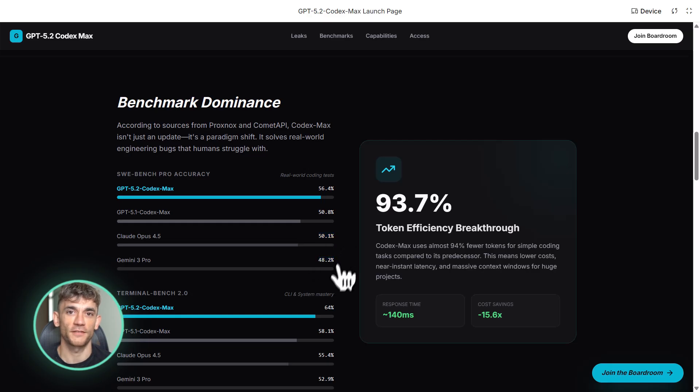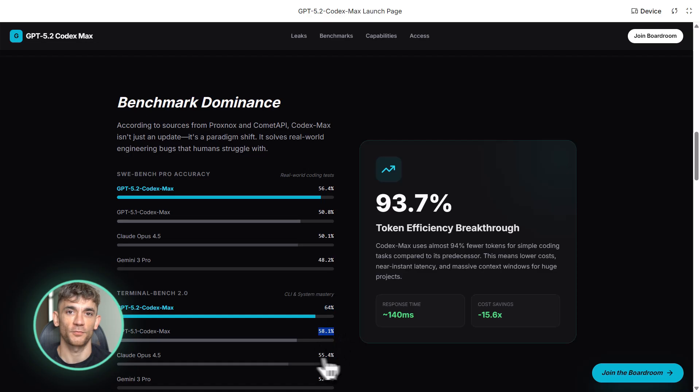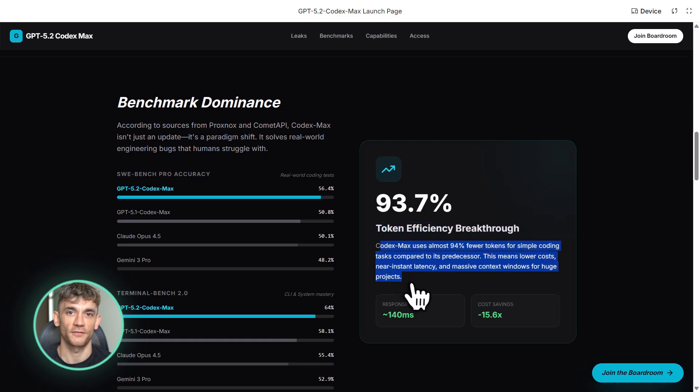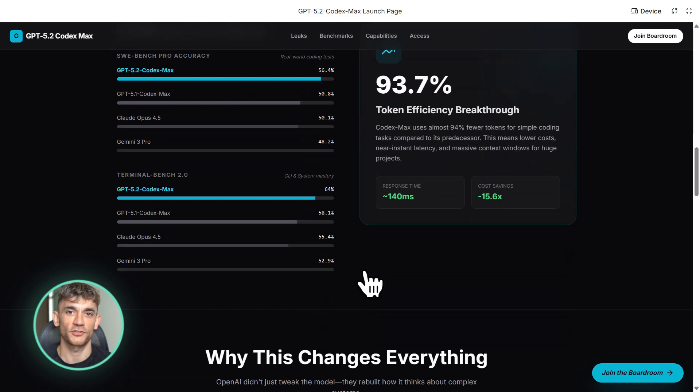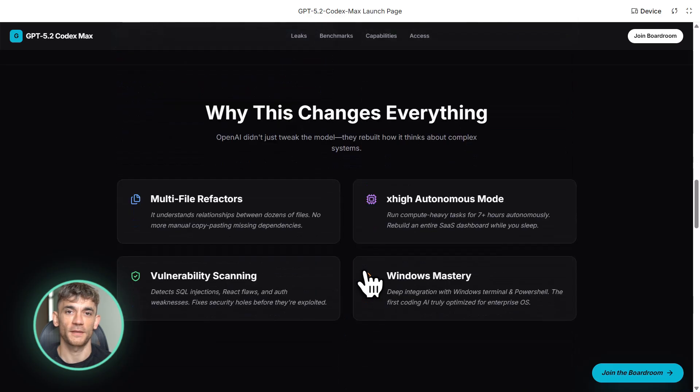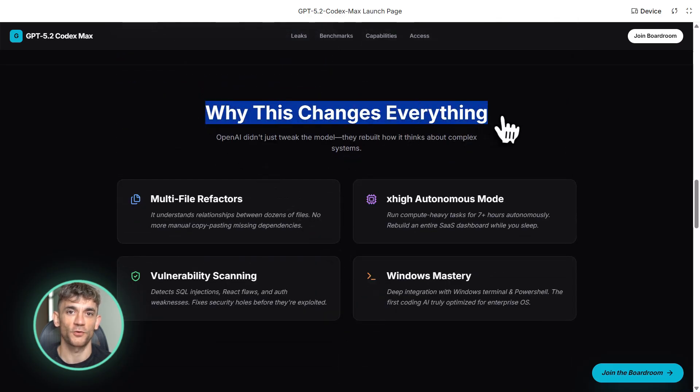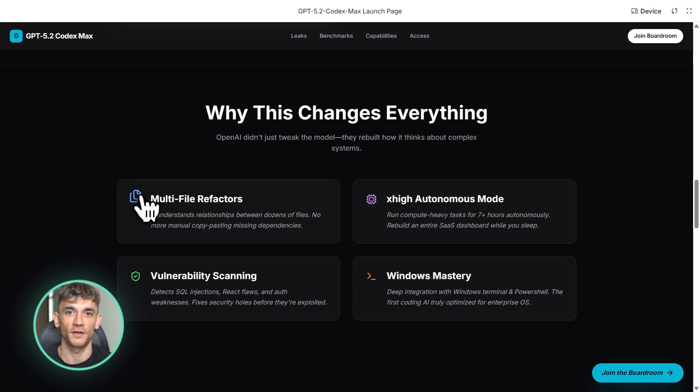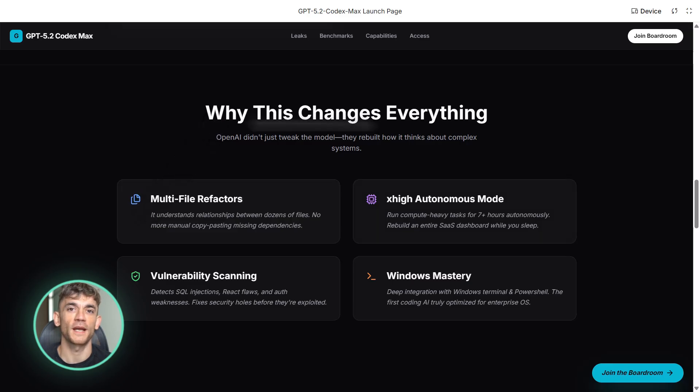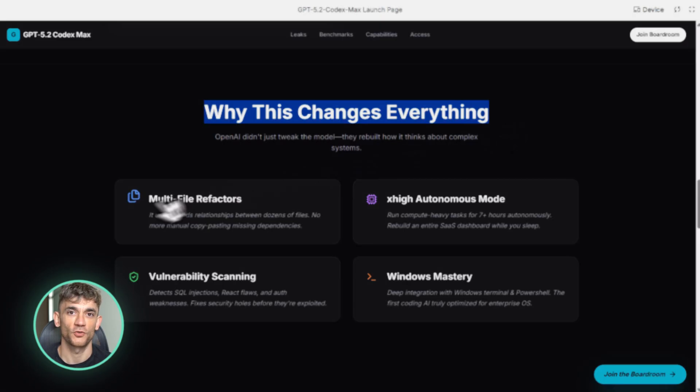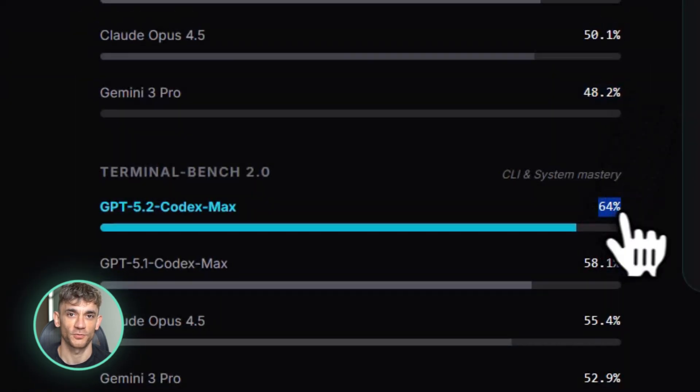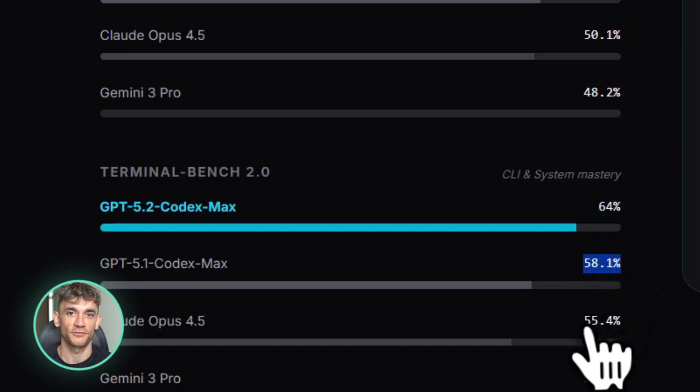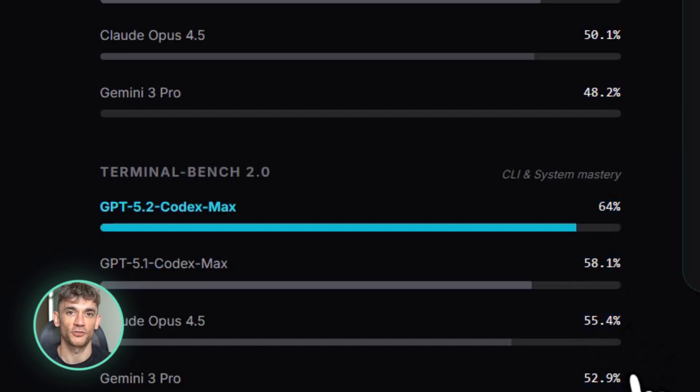Put that in perspective, the previous version, GPT 5.1 Codex Max, was getting 50.8% on the same test, and Claude Opus 4.5 is sitting around 50%. So this new Max version is legitimately better than everything else we've seen. On another benchmark called Terminal Bench 2.0, which tests how well AI can handle command line operations, GPT 5.2 Codex Max is scoring 64%. The old version was at 58.1%. That's a huge jump.